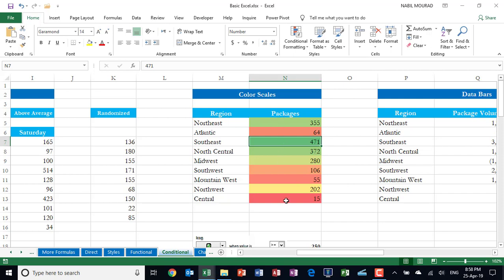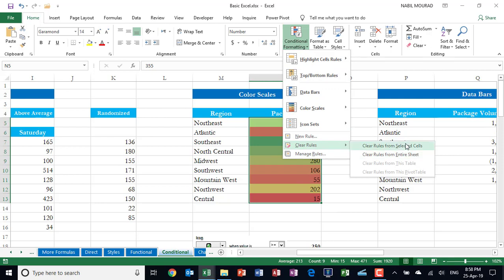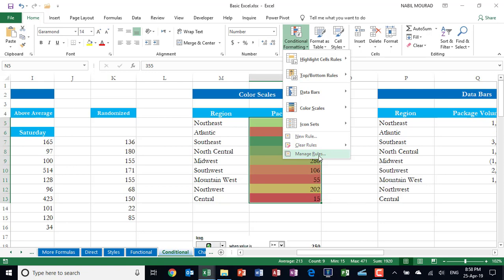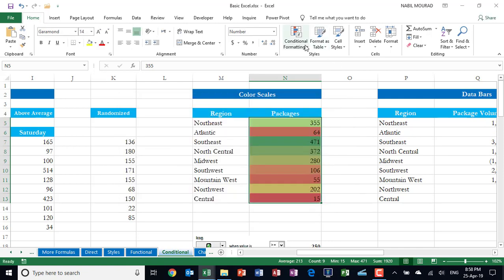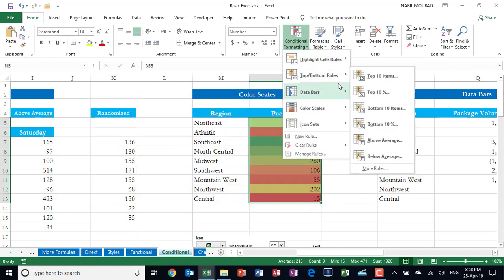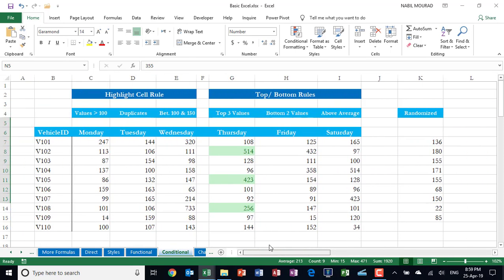To delete this Conditional Formatting rule, I can either select the range, go to Conditional Formatting, and select Clear Rule from Selected Cells, or go to Manage Rule and delete the rule from the dialog box. I mentioned the first two rules are separated from the other three for a reason: these three rules compare values to each other, which is why the formatting appears across the entire range, while the first two rules appear only when the condition is met — the other cells don't show formatting, although the rule lives in memory for them.